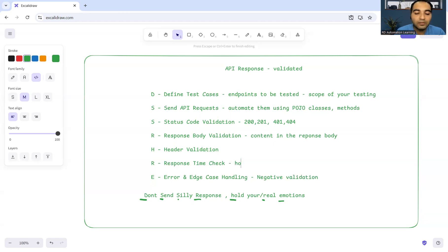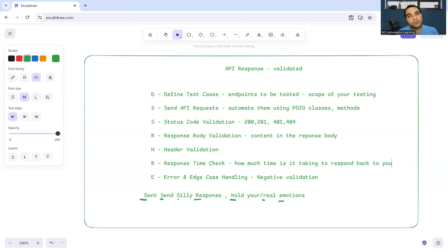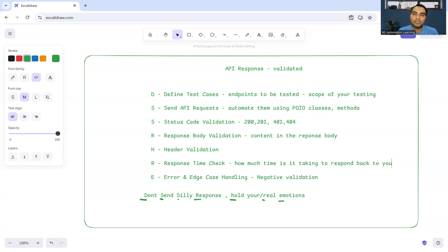Response time check - how much time is it taking to respond back to you? How much time is it taking? Is it two seconds, is it two minutes? And if it is taking two minutes, is it written in the user story as well?